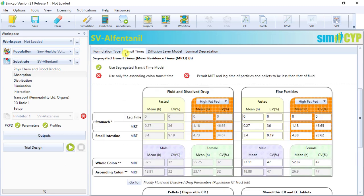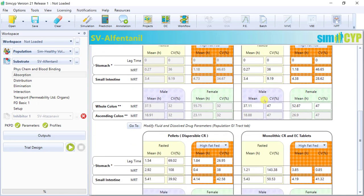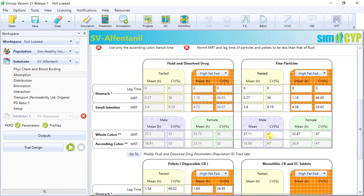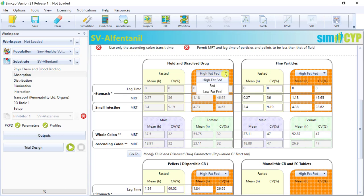The Transit Times tab allows the user to activate the segregated transit time model, which applies different transit times to solution, so your fluid and dissolved drug, to fine particles that are dissolving, to pellets, and monoliths. So these four different forms would move down the GI tract at different rates, depending on the prandial state of the subjects, as well as the content of a meal.